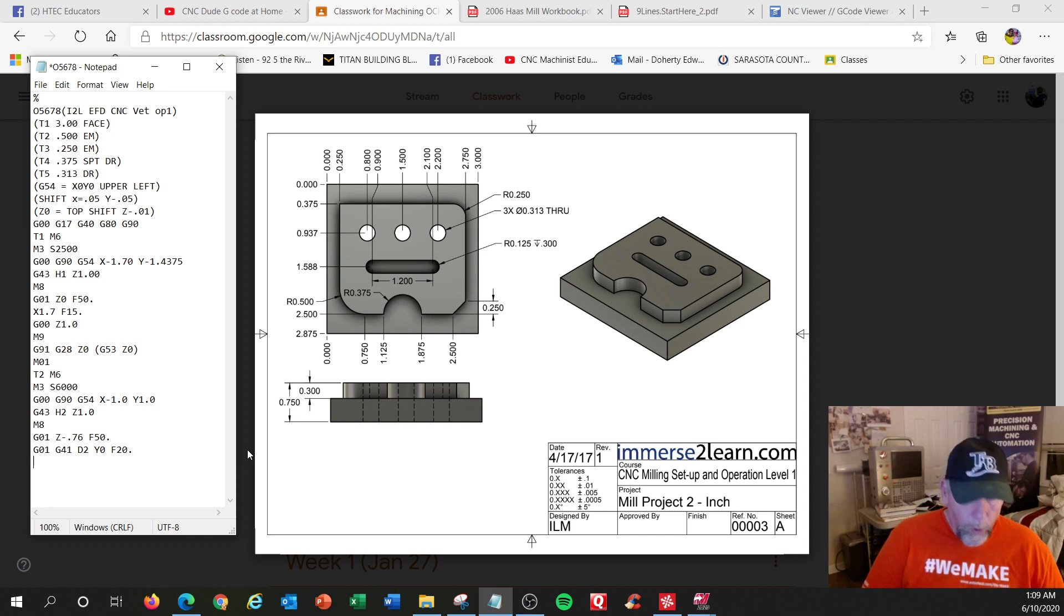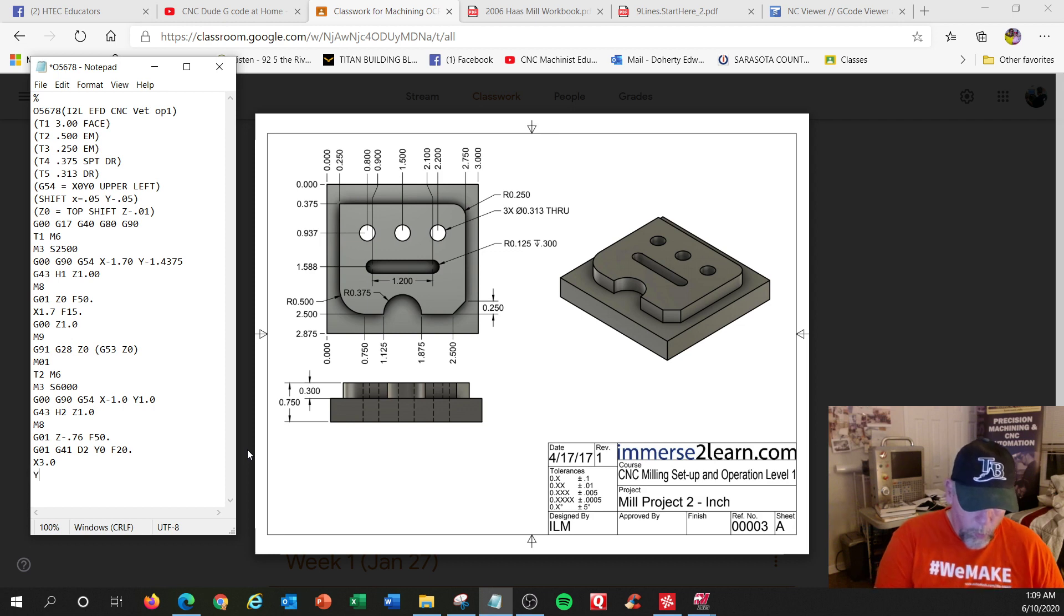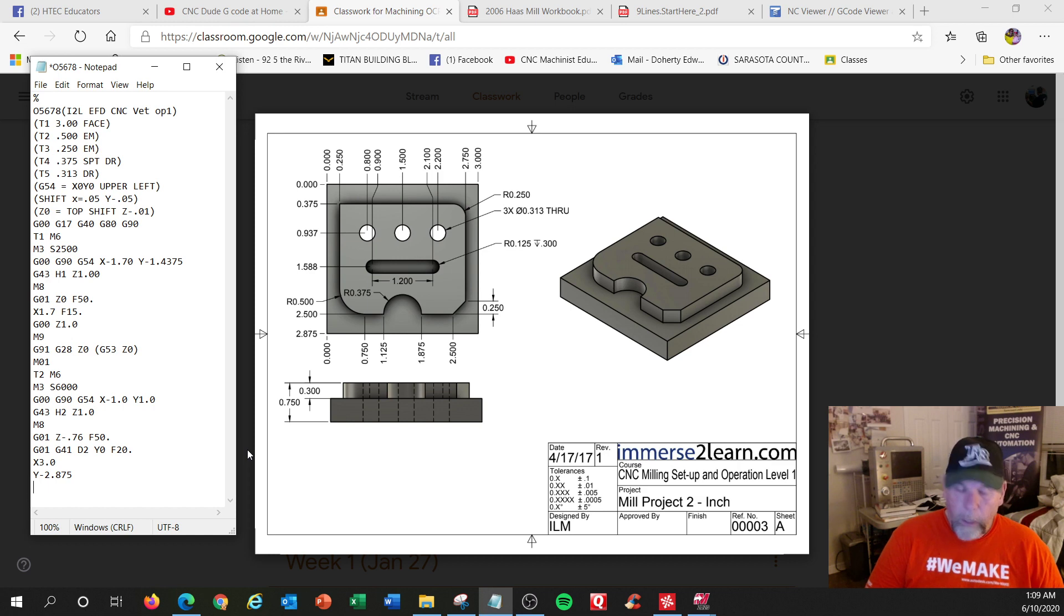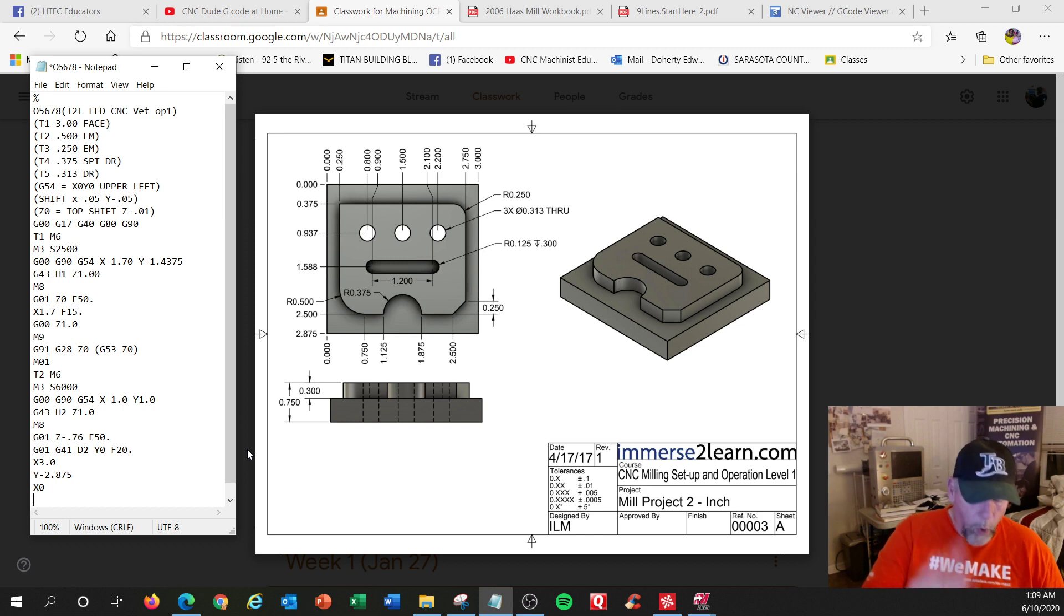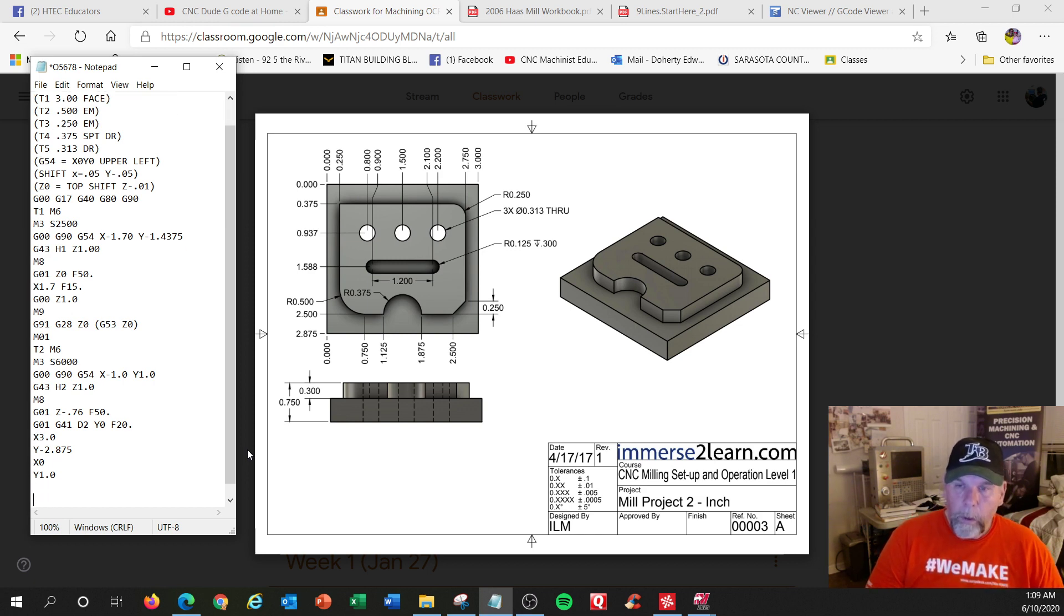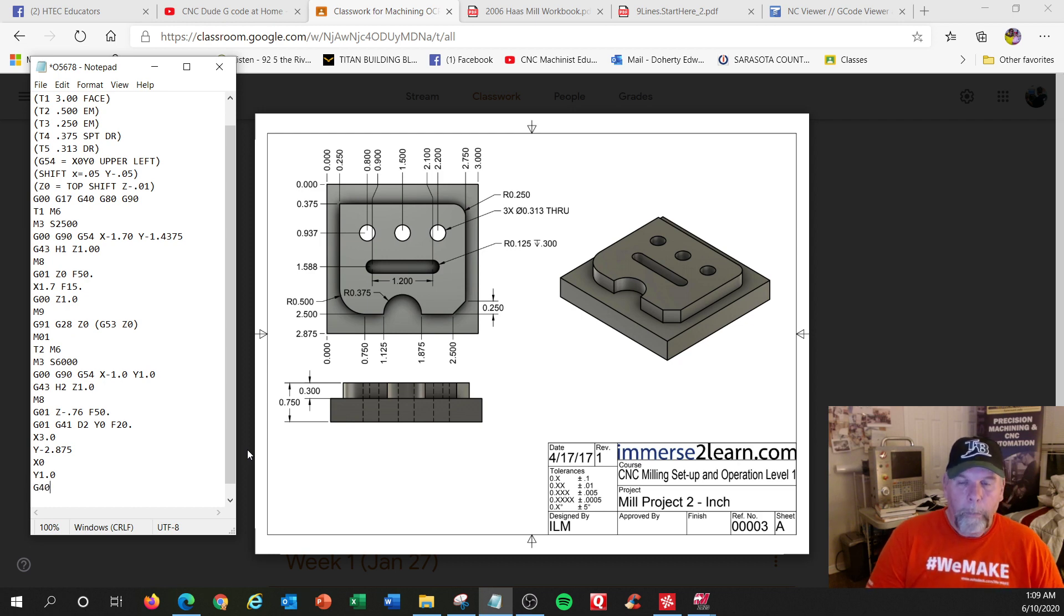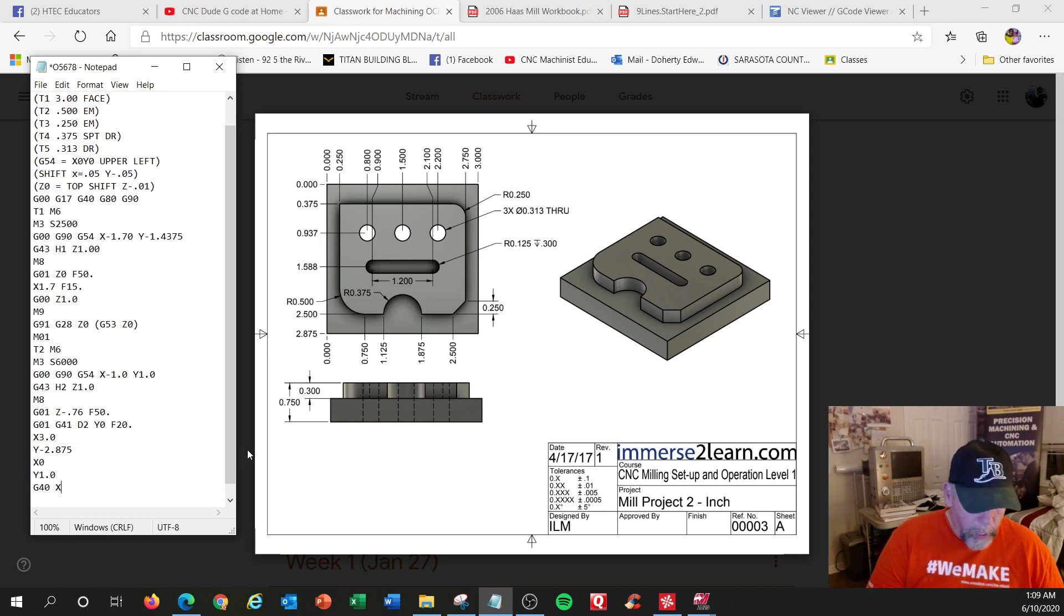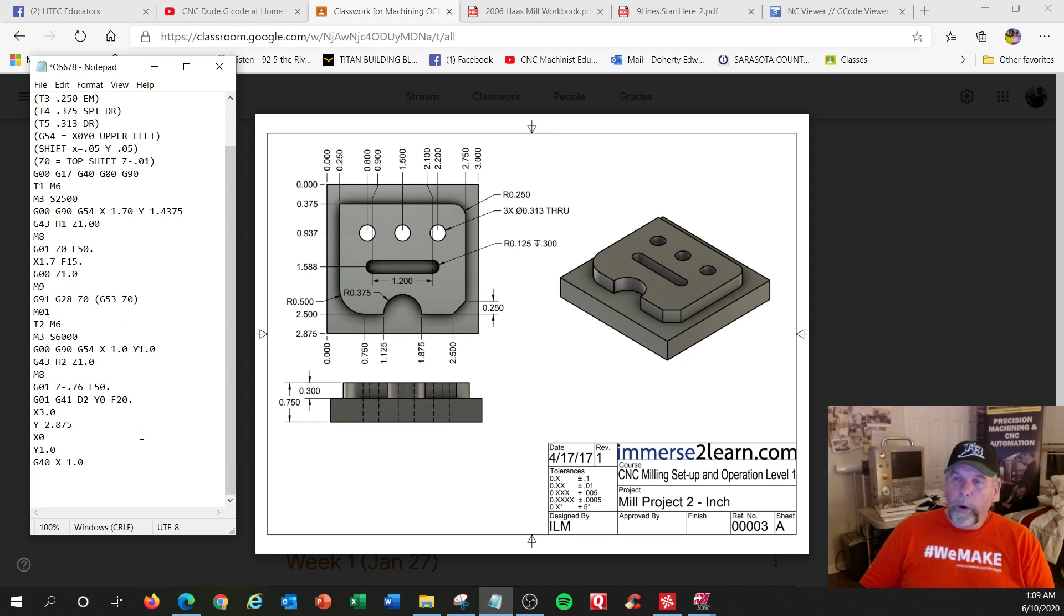Now I'm going to go G one. So I don't need to say it again. I just need positions now. X three, Y minus 2.875, X zero, and then I'm going to go all the way up to zero and up to one. So Y one point zero. I've made my square rectangle. So I'm going to shut the compensation off, which would be G 40. But you really should do a move with it. So I'm going to move to X minus 1.0, where I started.